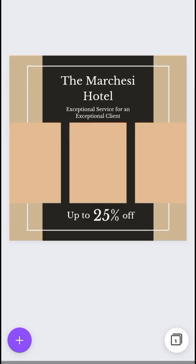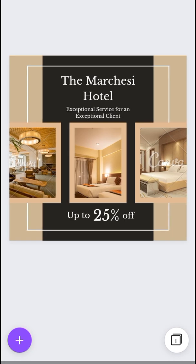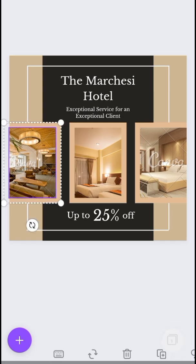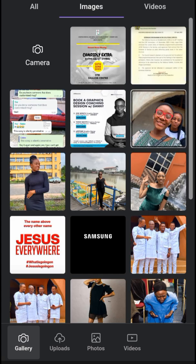Most of the designs that have the Canva watermark — the watermark is attached to a particular design or just a few objects in the design. For instance, in this particular design the Canva watermark is only attached to these two pictures, so I can replace these two pictures with something else and still maintain the design.